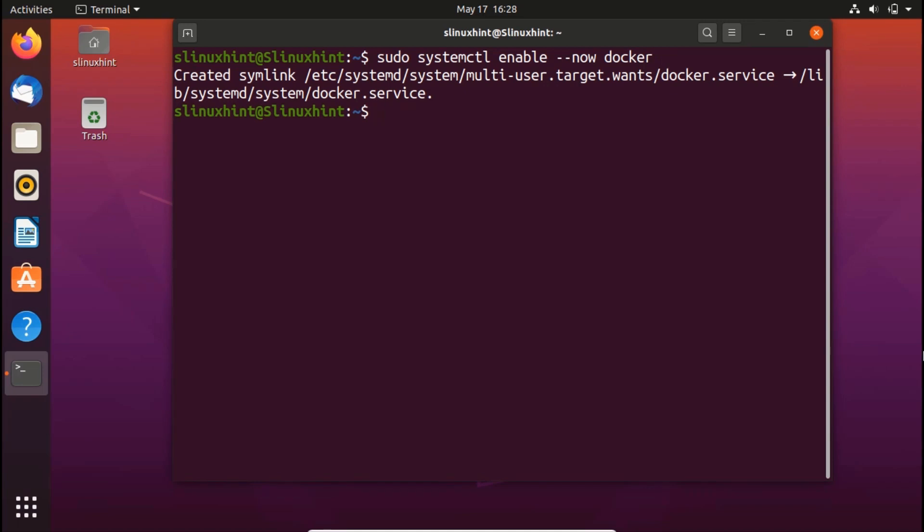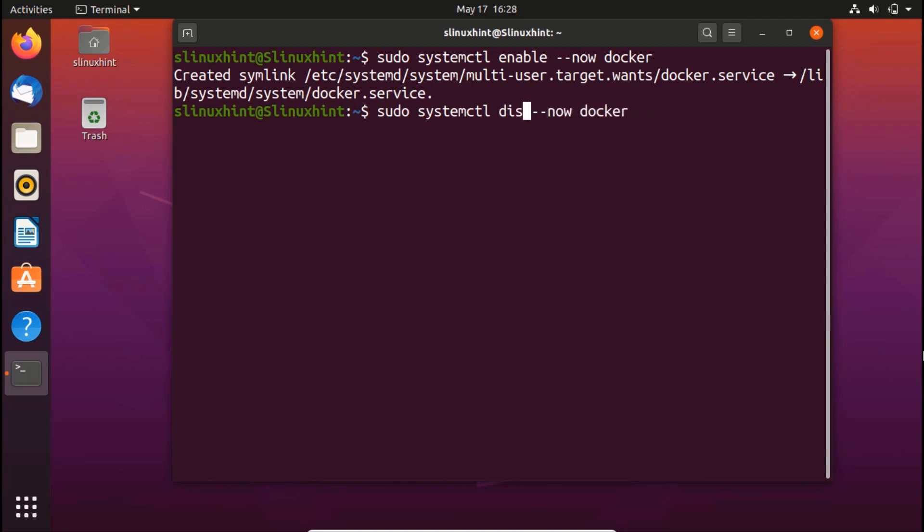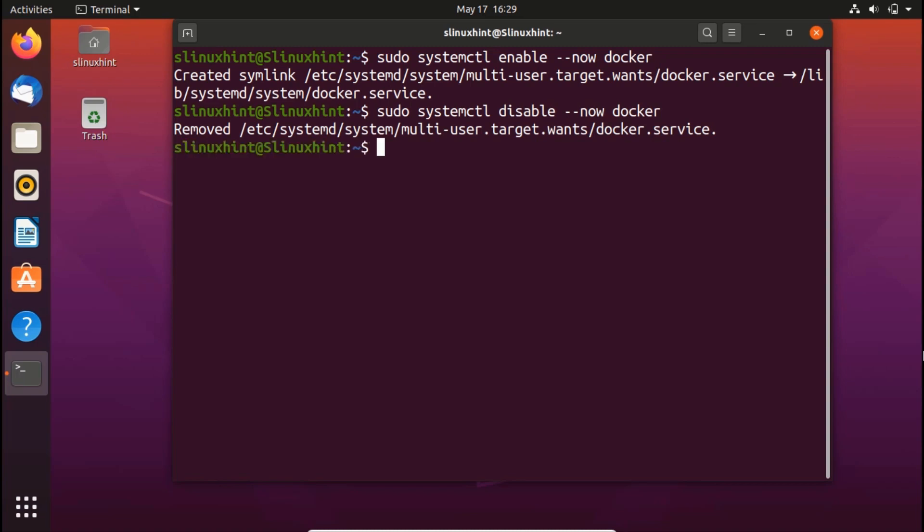For disabling it again, you can just type this command and in here, instead of enable, you can just write here disable and hit enter and you can see that docker has been disabled now.